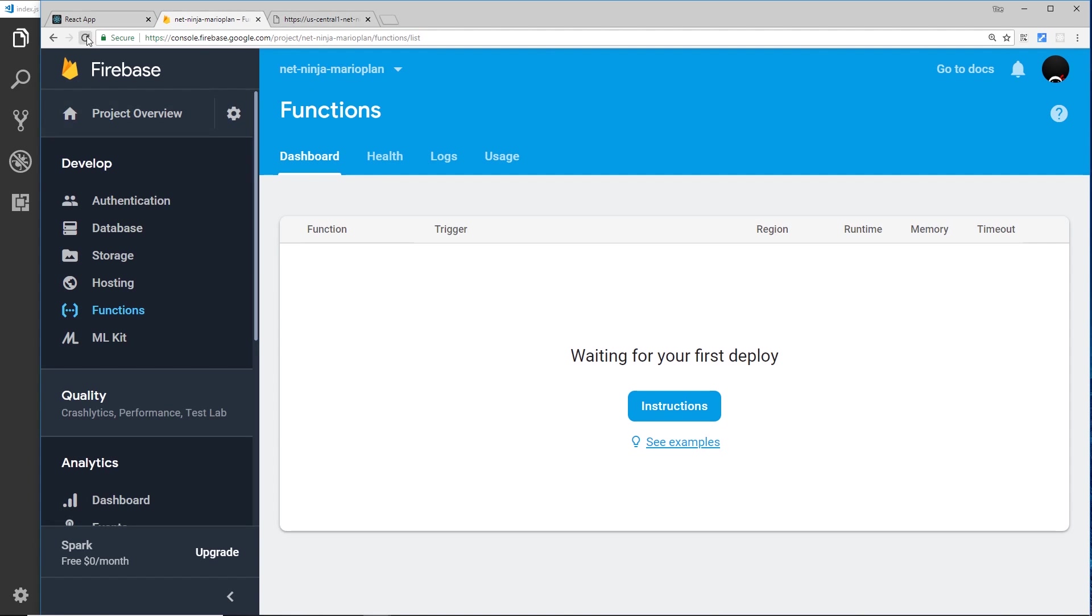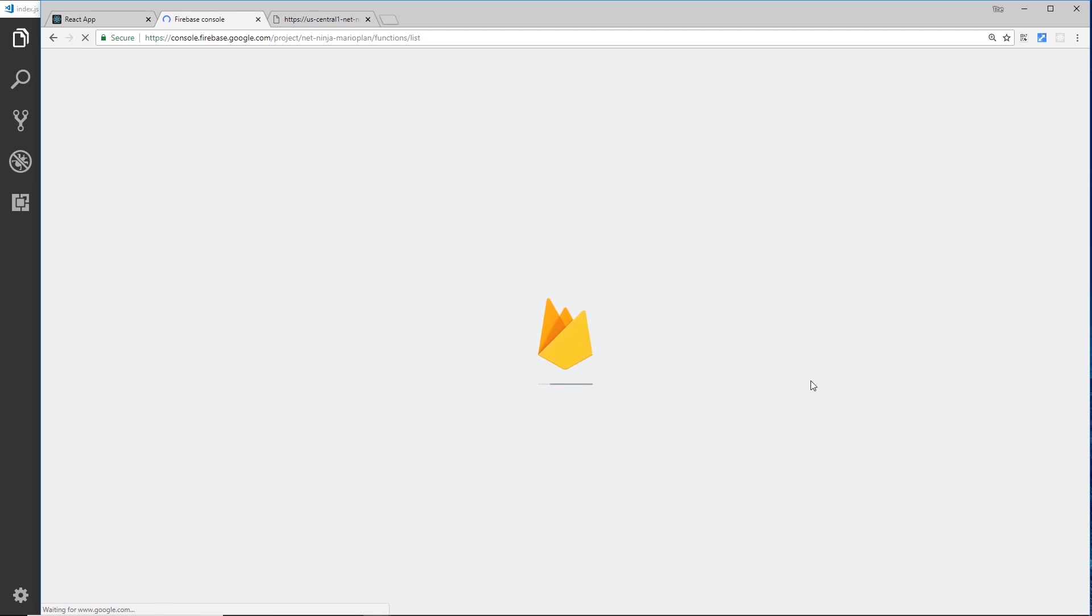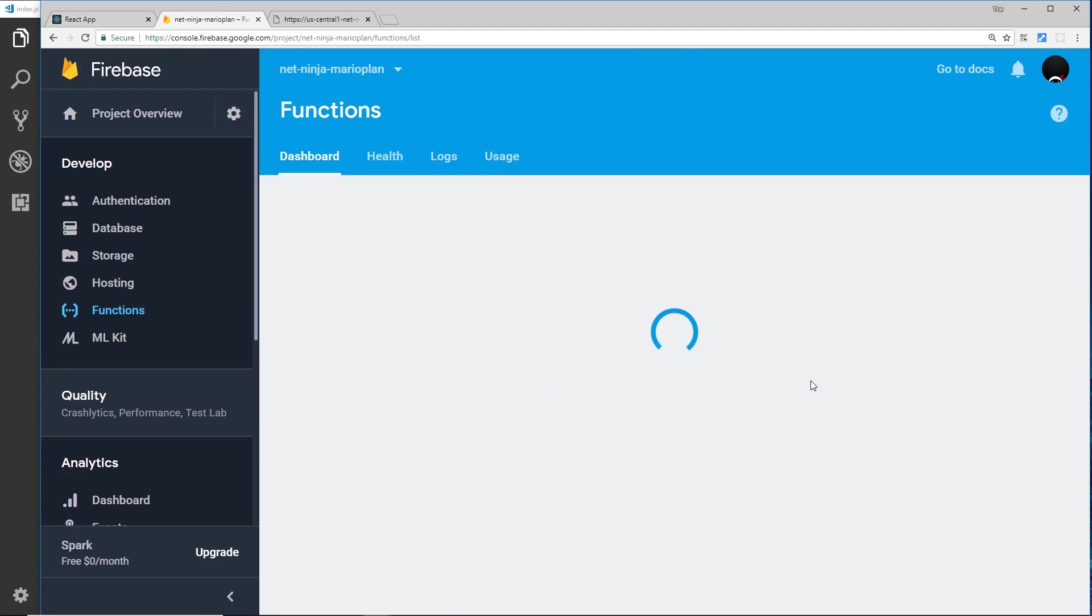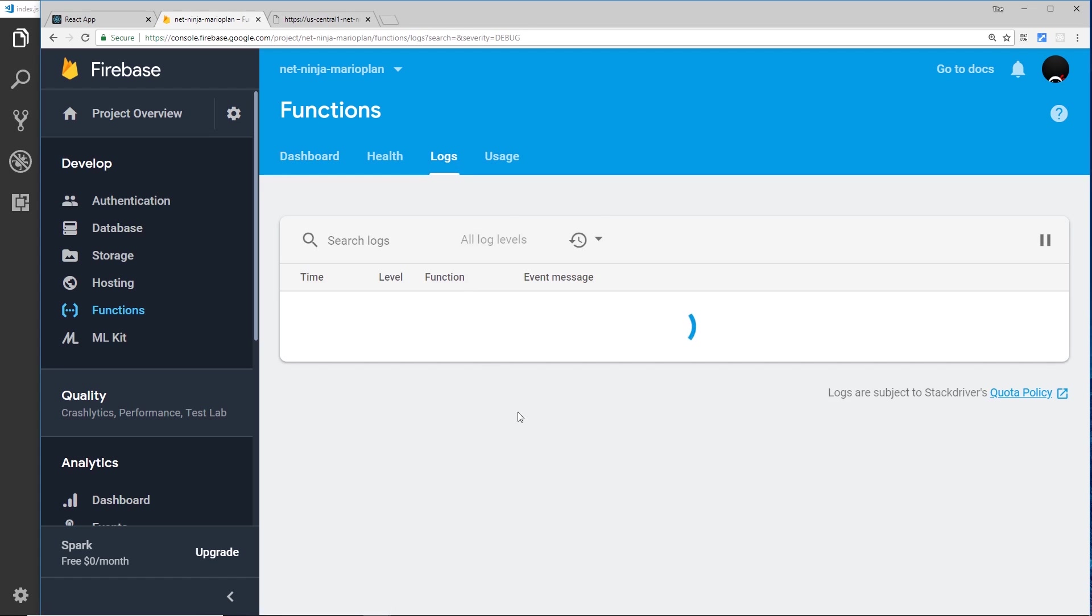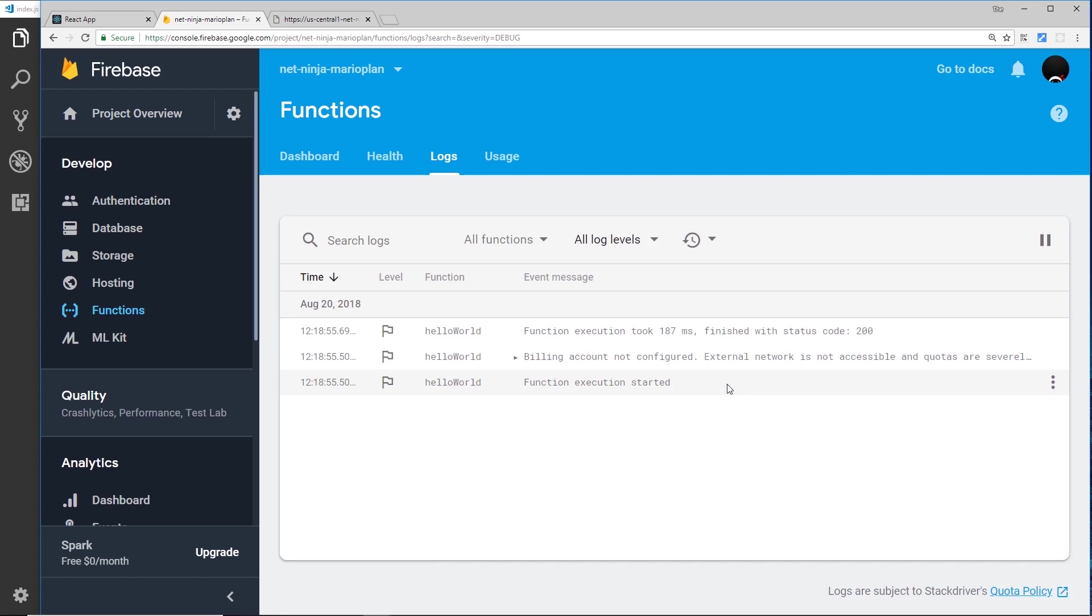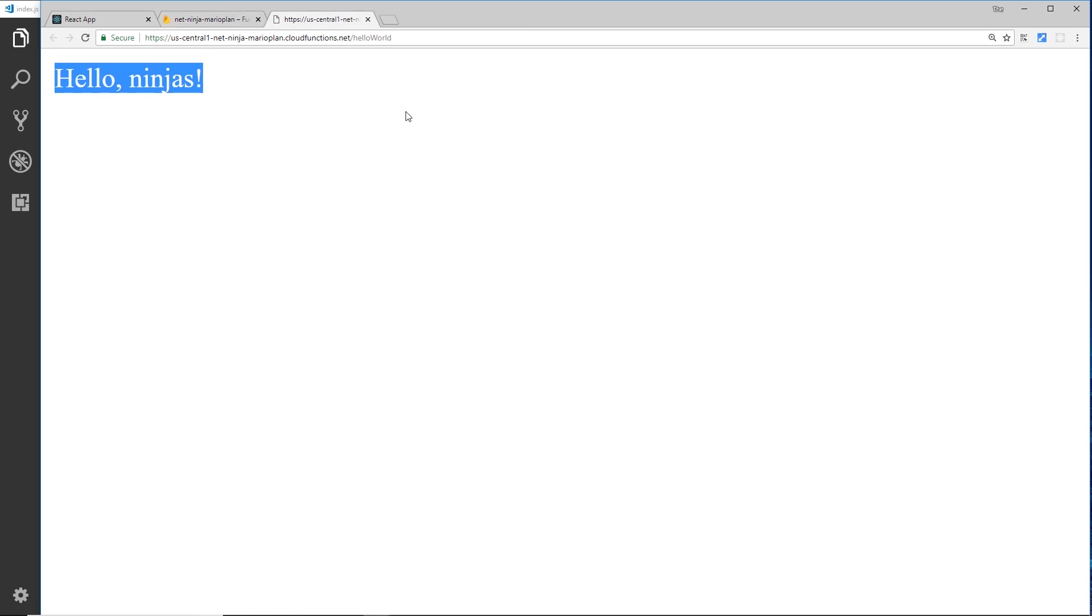If we have a look over here inside the functions tab and just refresh, we should see that function right here inside this tab. You see helloWorld, and the type of trigger is an HTTP request going to this URL right here. If we go to logs, you should see every time that function runs logged here. It might take a minute or two just to update, but then eventually it will show you every time you run your function. You can see right here the function execution started, that's when we requested this thing.